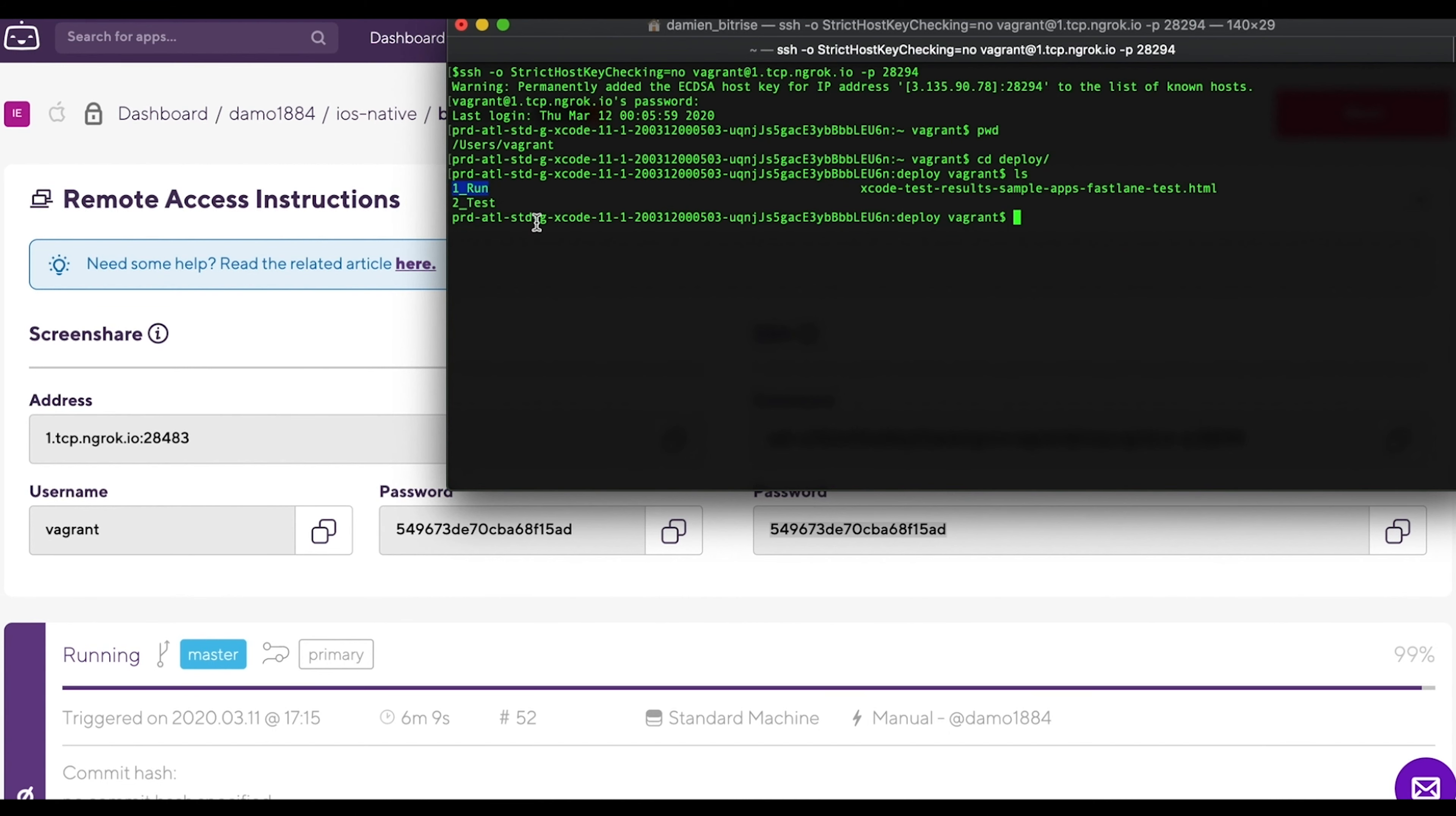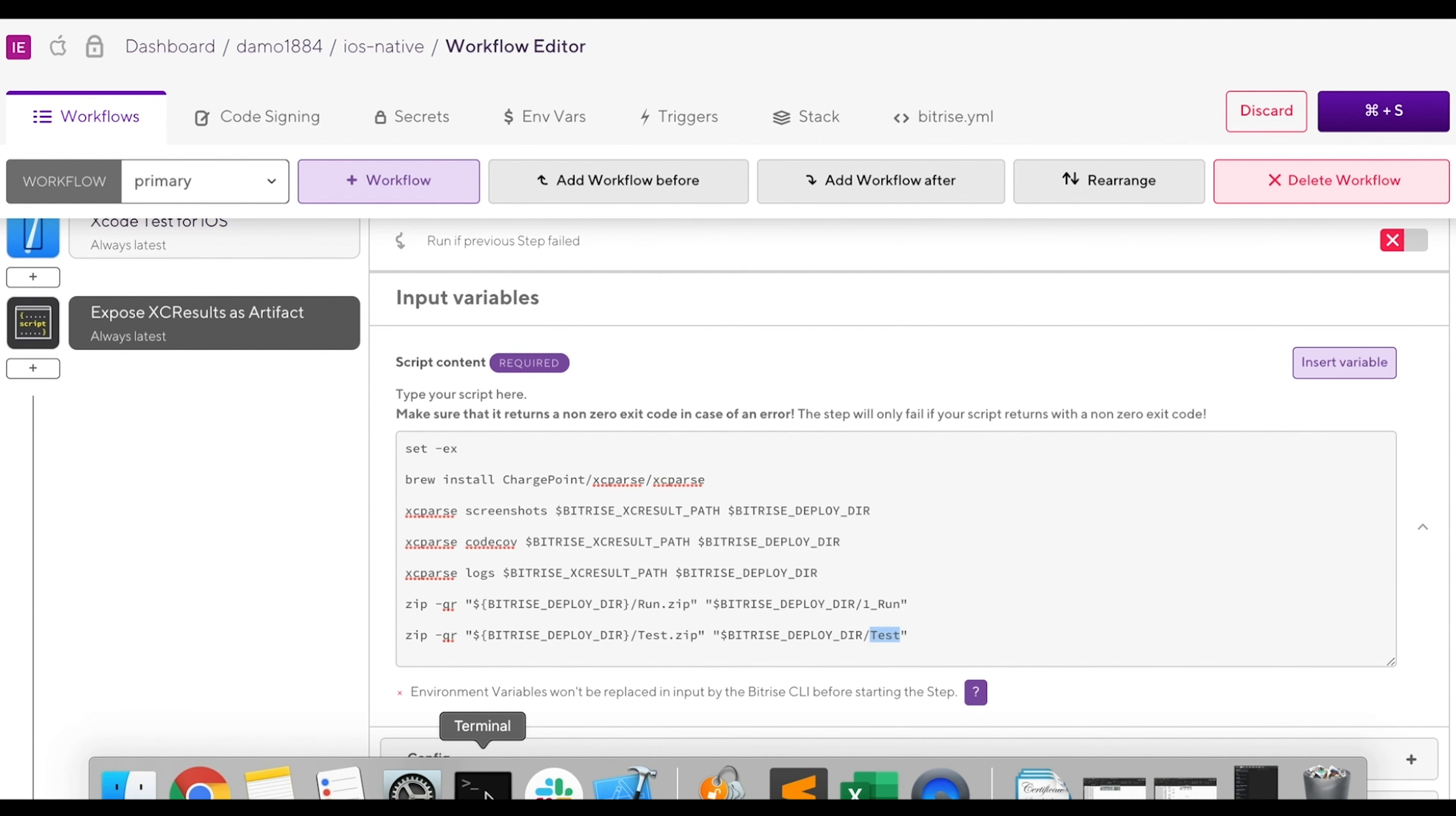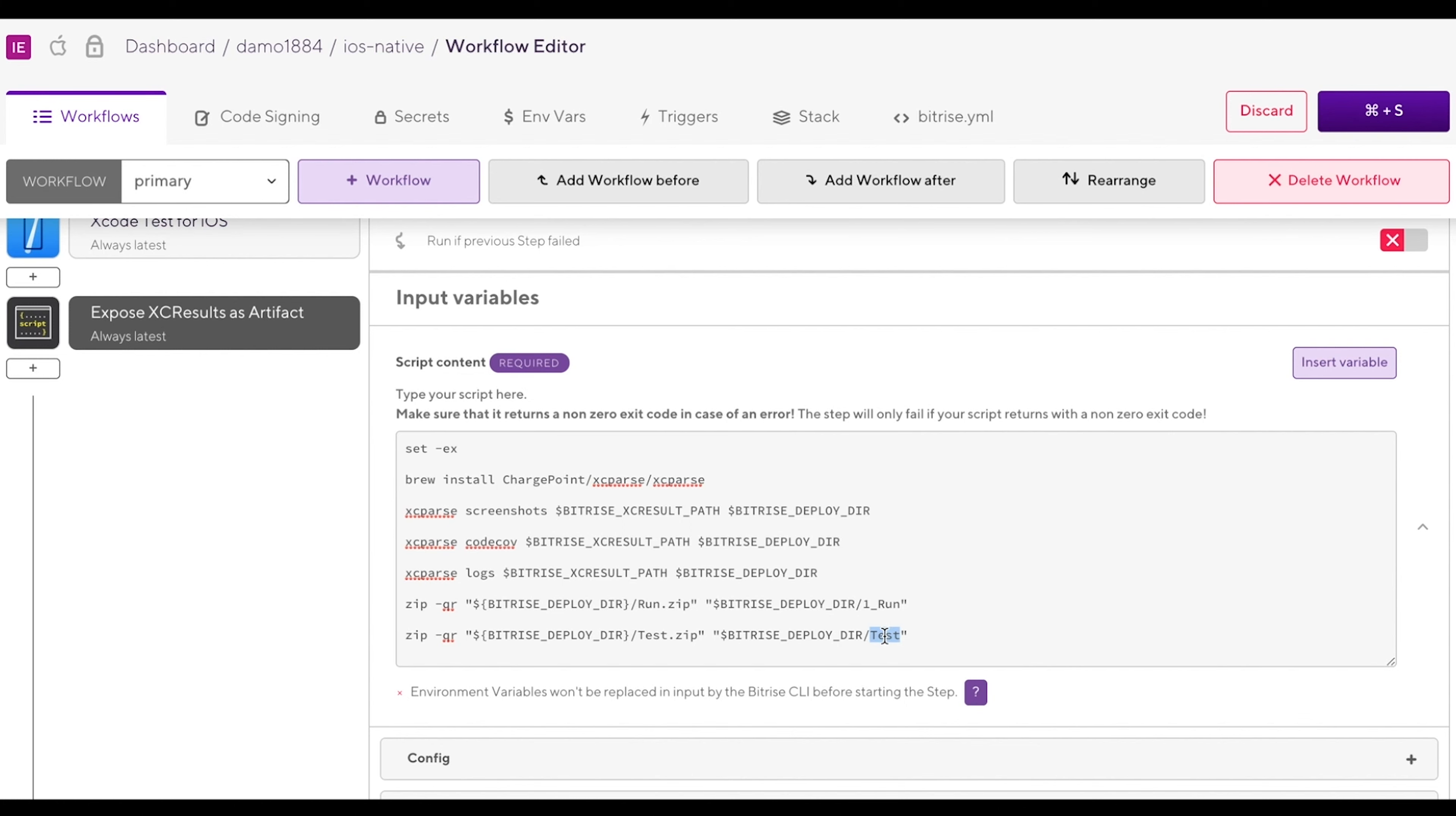Let's check our workflow and see what needs to be changed in the expose xc results as artifacts step. We can see that we tried to zip the wrong folders. Let's go ahead and update these in the steps input field using the folders we found when we checked the build machine and save it.